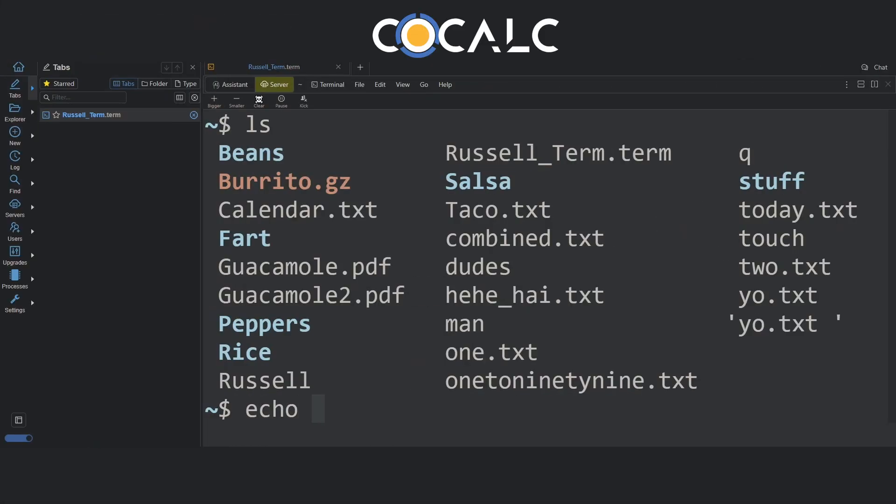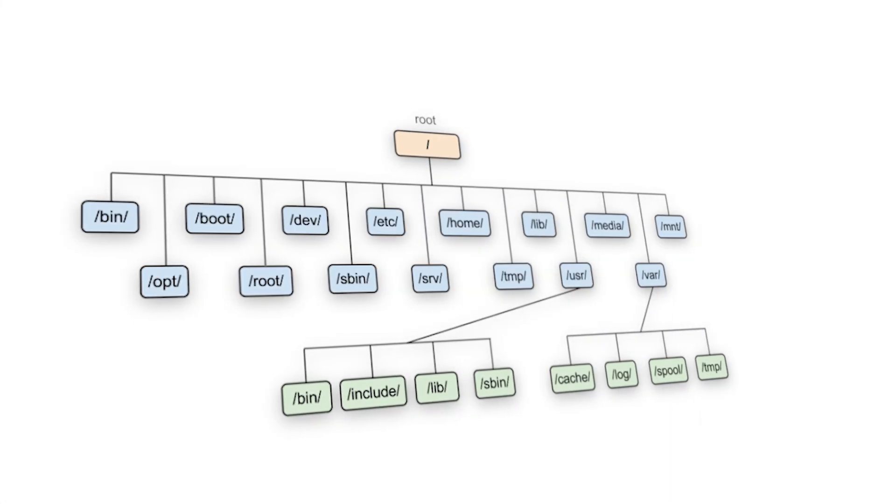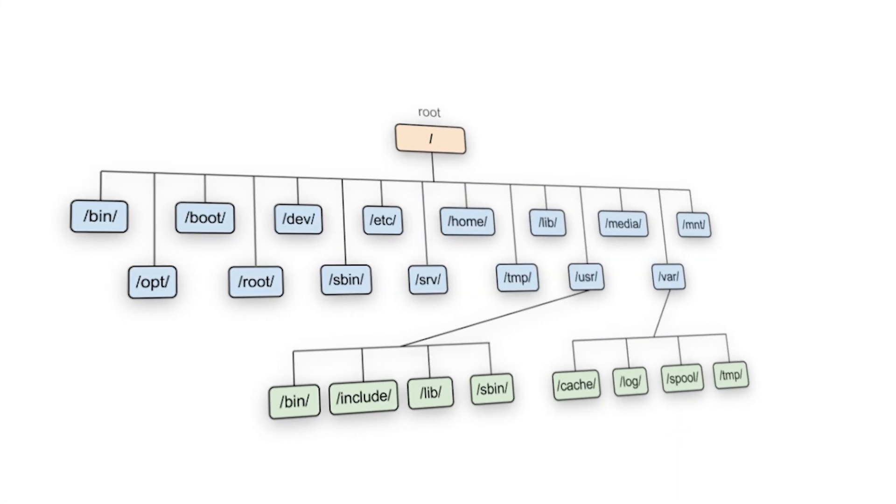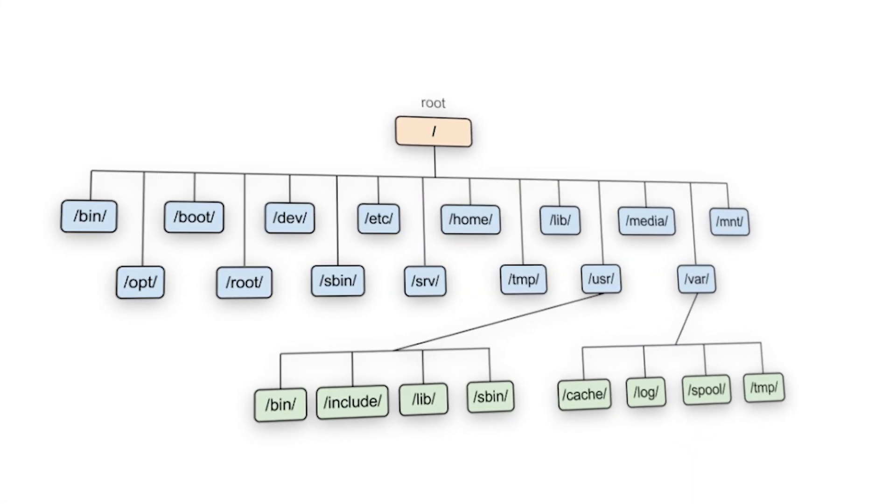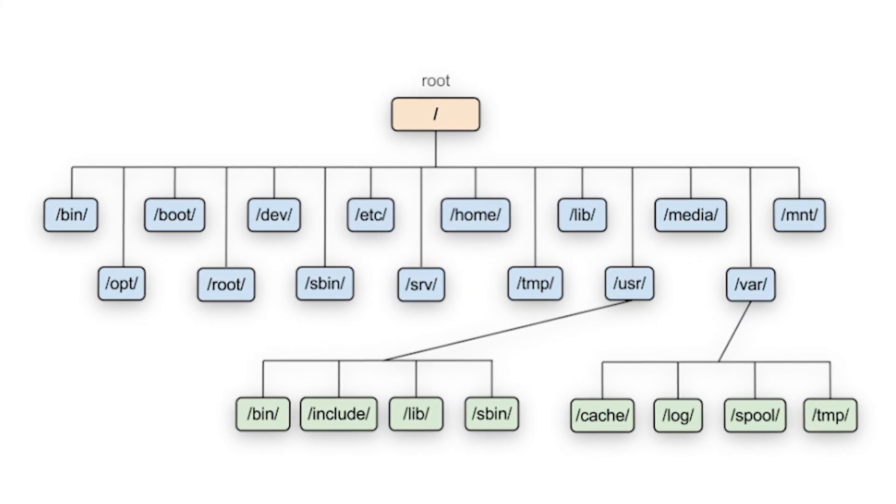The ls command, short for list, is used to list the contents of a directory. What's a directory you ask? Put simply, a directory in Linux is a folder in which you store files.